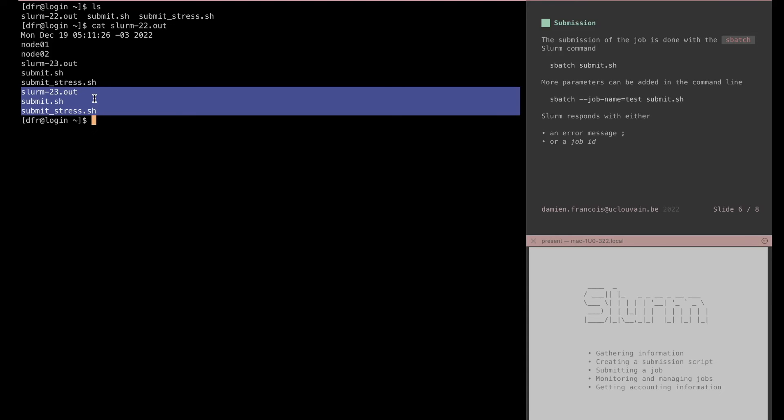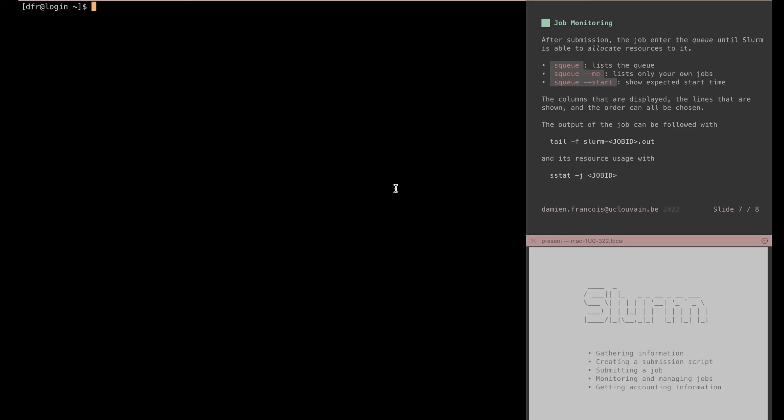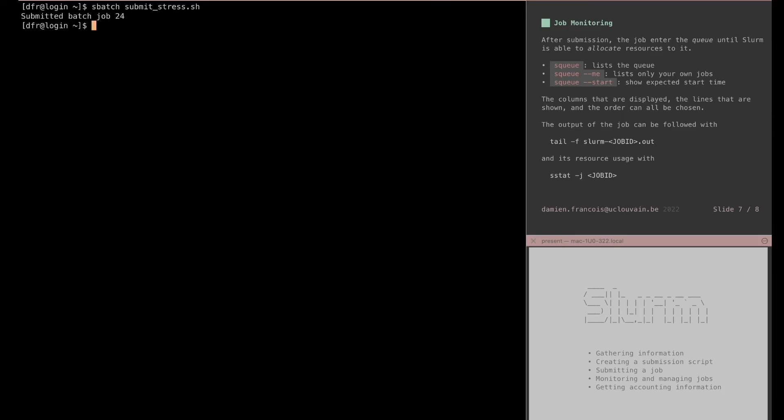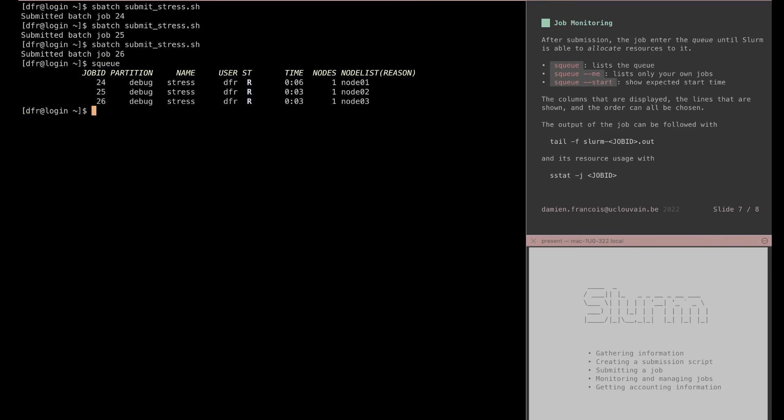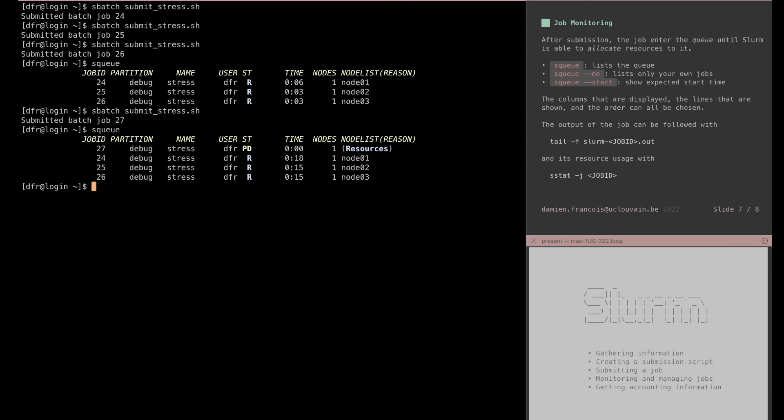Let's see now how we can monitor the jobs. As soon as you submit a job it enters the queue. The previous job that we submitted was very short, so here we will submit a longer job: sbatch submit_stress, which is another submission script that I prepared before with a process in it that actually consumes memory and CPU. I can submit multiple times the same job and then I can use the squeue command to see the content of the queue. We see here that we have three instances of the job that have started on three distinct nodes. If I submit a fourth one, you will see that it enters the queue but in a pending state. You see here the reason why the job is pending.